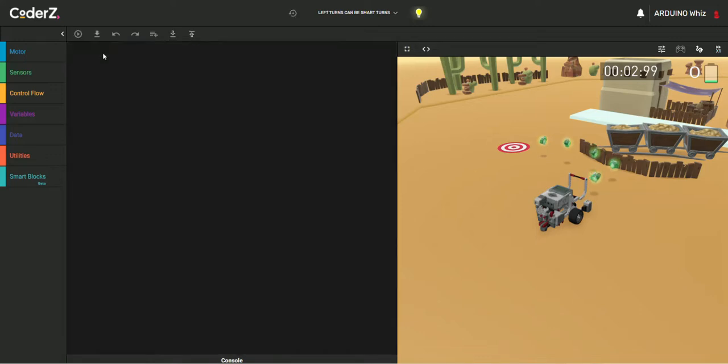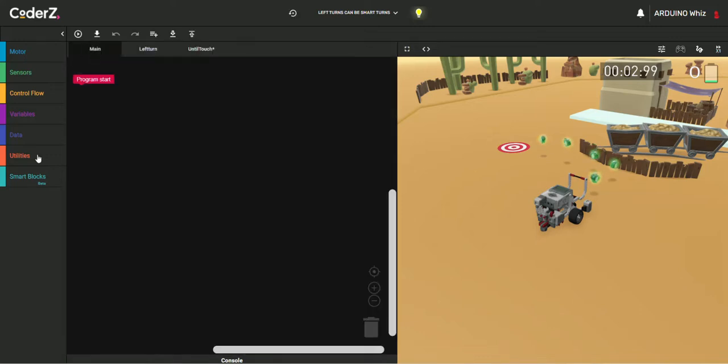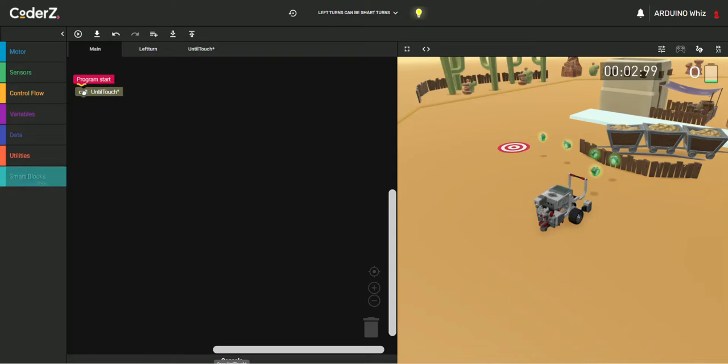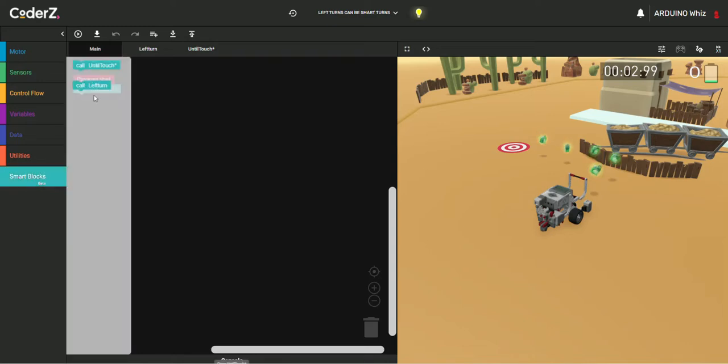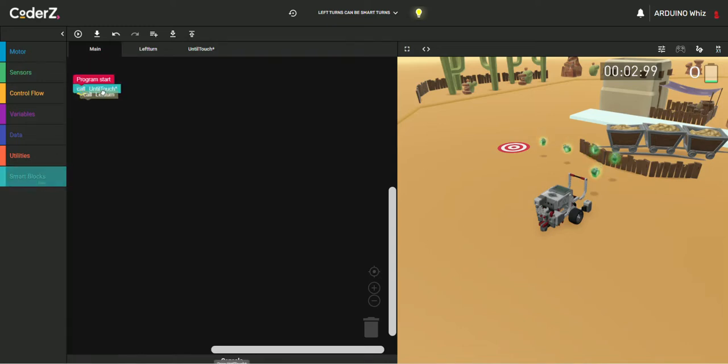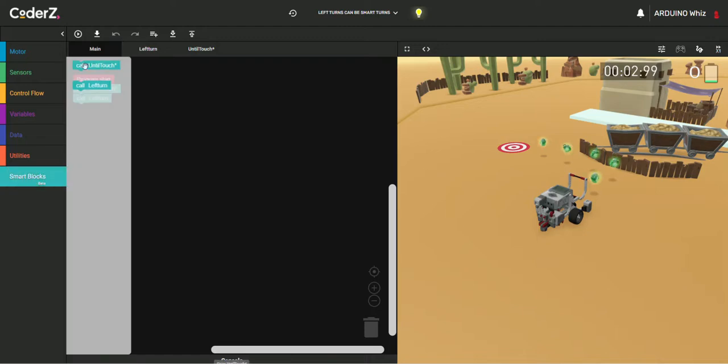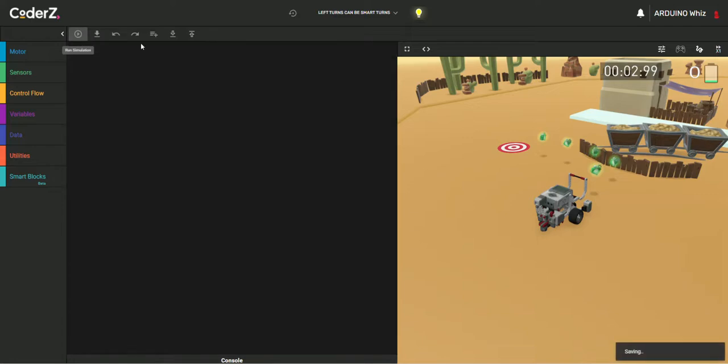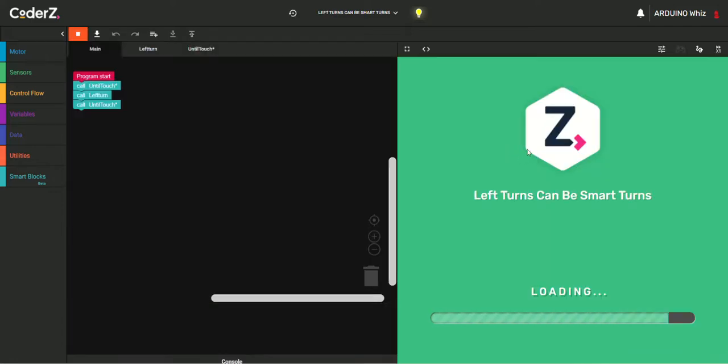Now we'll just go to main and take call until touch, call left turn, and then again take call until touch. Now we are ready to run a program.